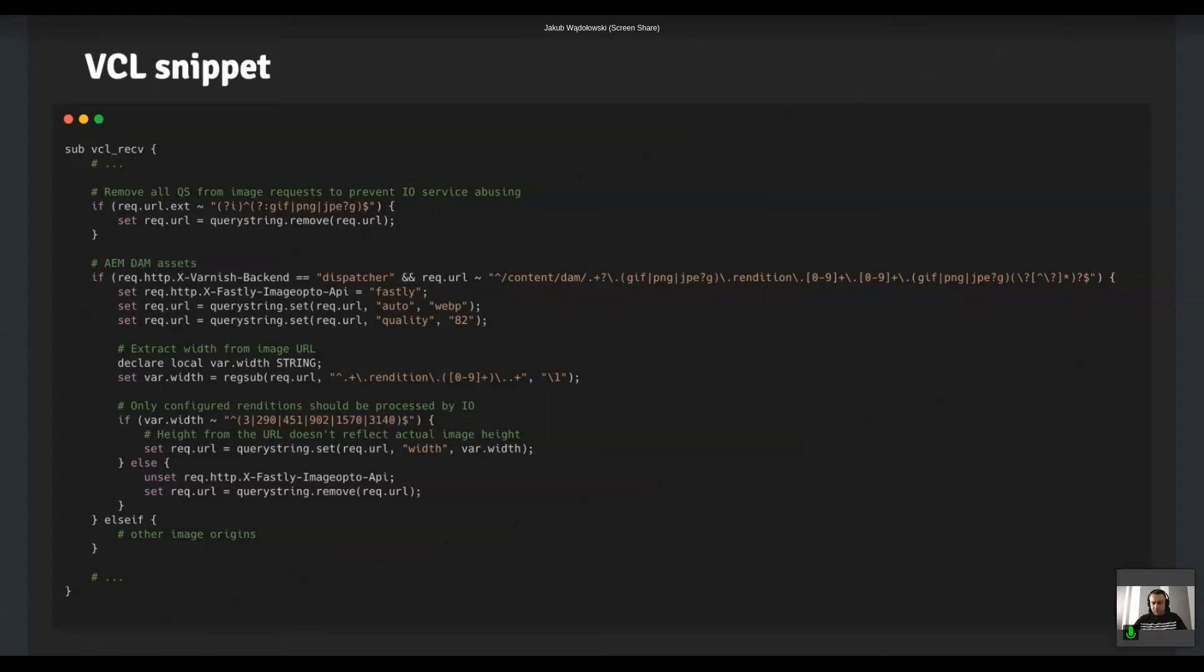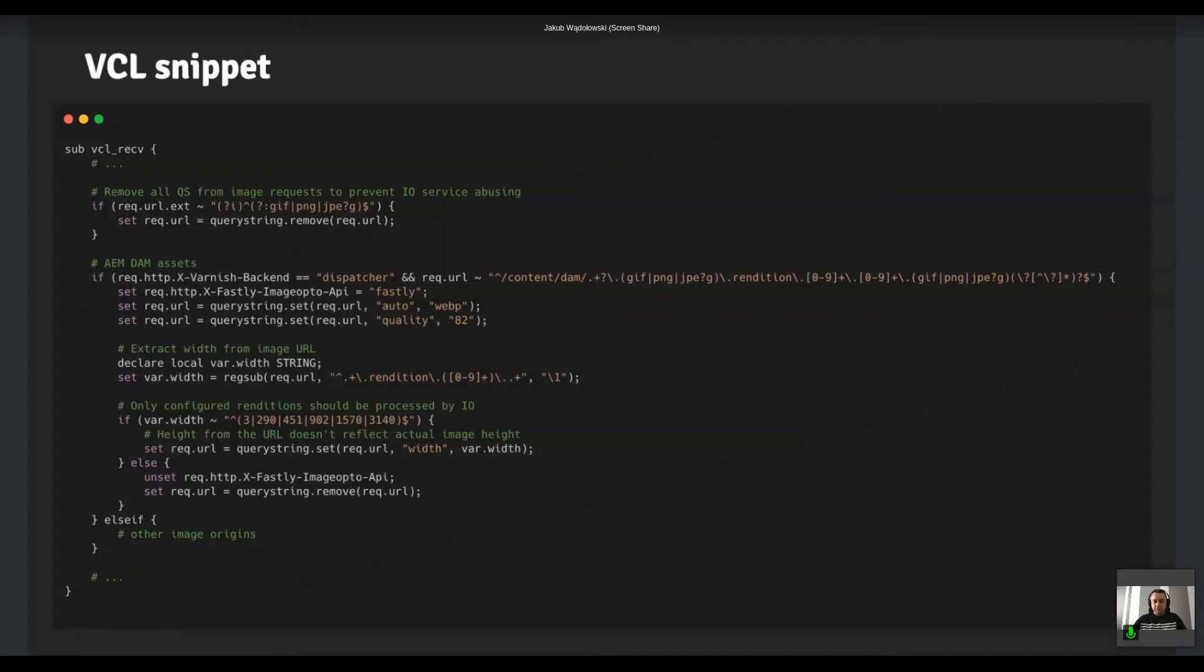You've probably spotted that before, as we have the width and height of the image in the URL. So we extract the width, and then we check if that width is actually valid as we allow only certain set of renditions. So if that matches, then we set yet another query string to inform the image optimizer that we'd like to reduce the width of the image. And of course, if you have other backends that also serve images, you can expand that configuration further.